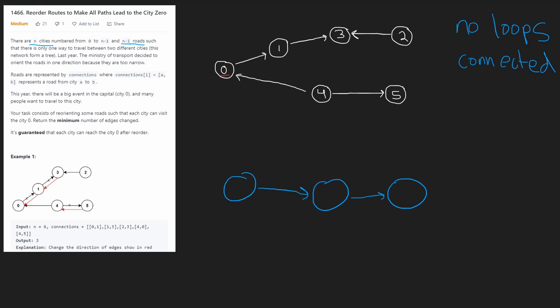And just look at its neighbors. Let's first see if its neighbors can at least reach zero. Let's first look at four. Four can obviously reach zero. We have a direct edge going from four to zero, so we don't have to do anything there.